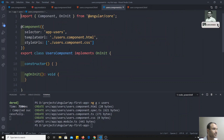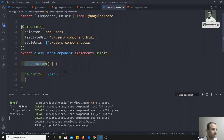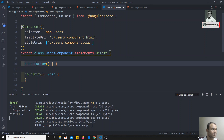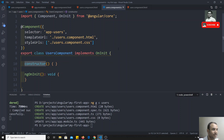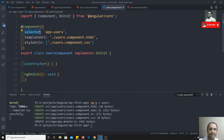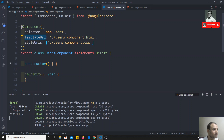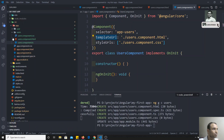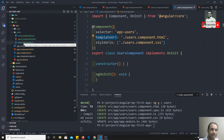In the generated component you'll see the selector is 'app-users', the templateUrl points to 'users.component.html', and the styleUrl is also set. You can ignore the constructor and ngOnInit for now — we'll learn more about those when we cover the Angular lifecycle.